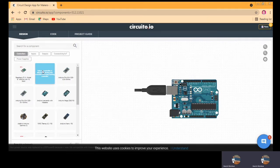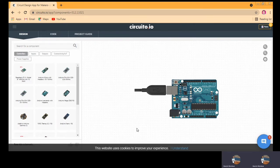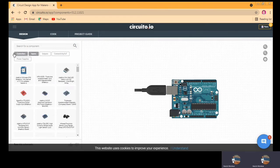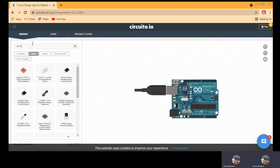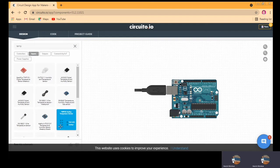If you want to use some input devices for taking input — like a sensor which will send data from your environment — suppose we can use a temperature sensor. Since it is an input device, you need to select input devices. You can find the temperature device there, or you can directly search it. I am typing 'temp' and it will show me a number of temperature sensors.